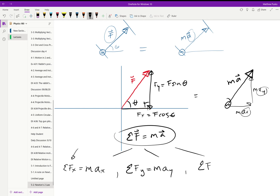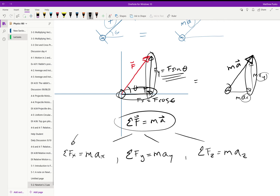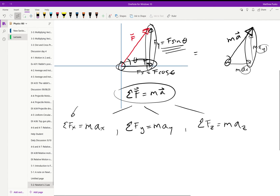The summation of forces in the z direction equals mass times acceleration in z. We could have different coordinate systems, but we'll be dealing mainly with Cartesian. If the object accelerates in the x direction, that is due to the component of the force in the x direction. If something is accelerating in the y direction, that's due only to the y component.